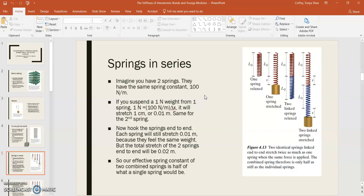Now, since these two springs are identical, they have the same equilibrium length and the same spring constant, that means that the second spring would also stretch 0.01 meters, just like the first.